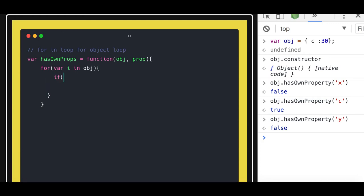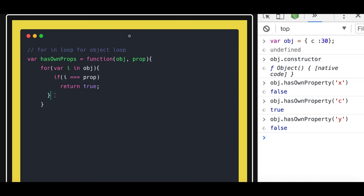What we can do is: if the key of the individual object is equal to the prop, in that case we can just return true, or at the end of this we can just return false. So what this is doing is checking hasOwnProps - whether that particular object has that property or not.